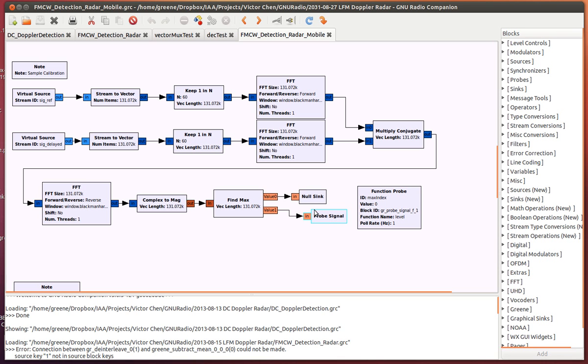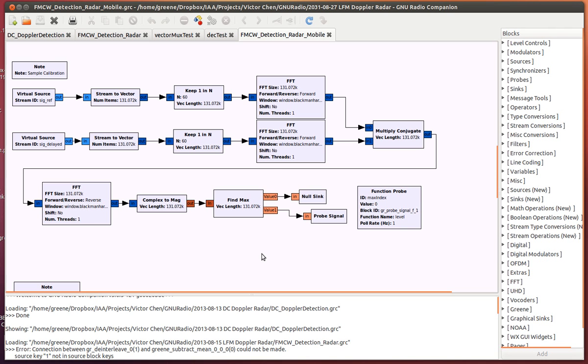I take that number and use it right here in my variable delay block to control the receive stream so that it matches the transmit stream. I then dump an additional half-second worth of samples just to ensure the system is synchronized at this point, and then perform a complex conjugate multiplication for the first stage of the range Doppler imaging.